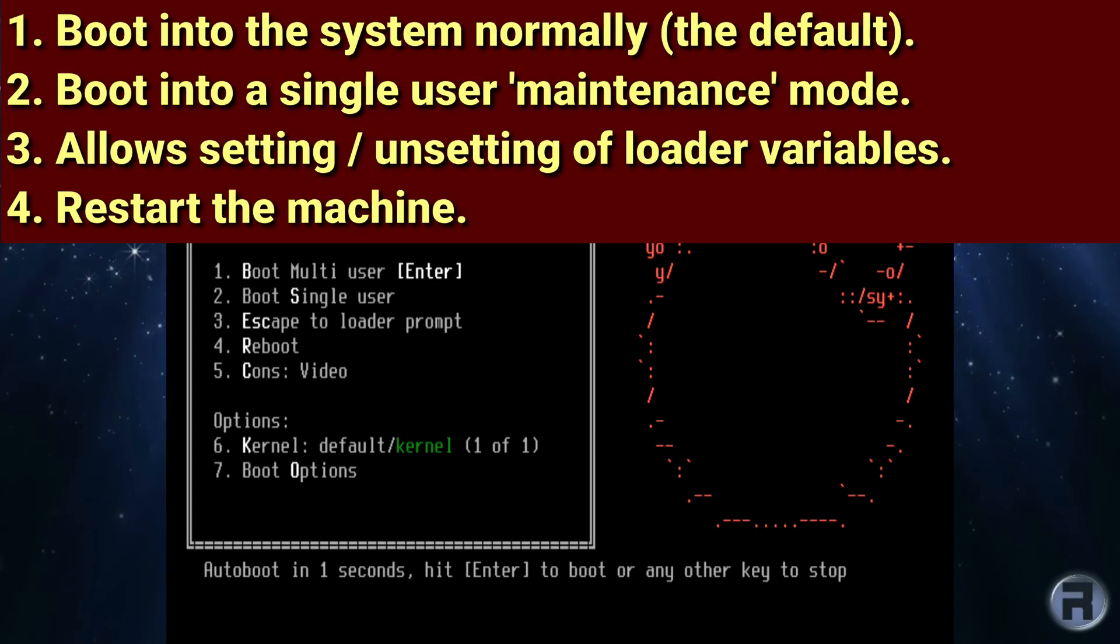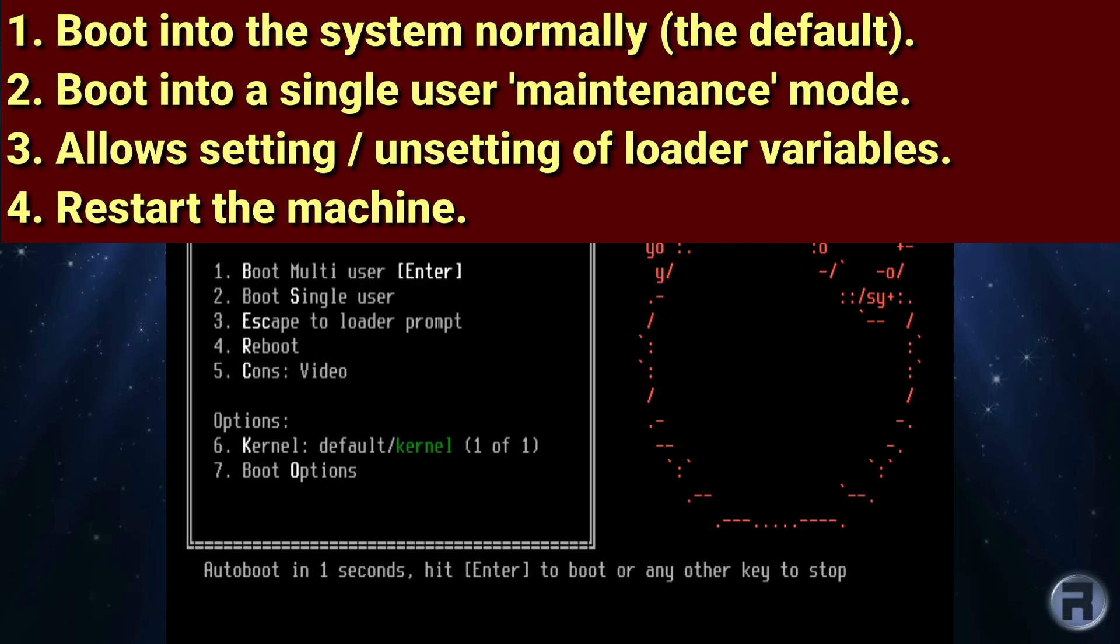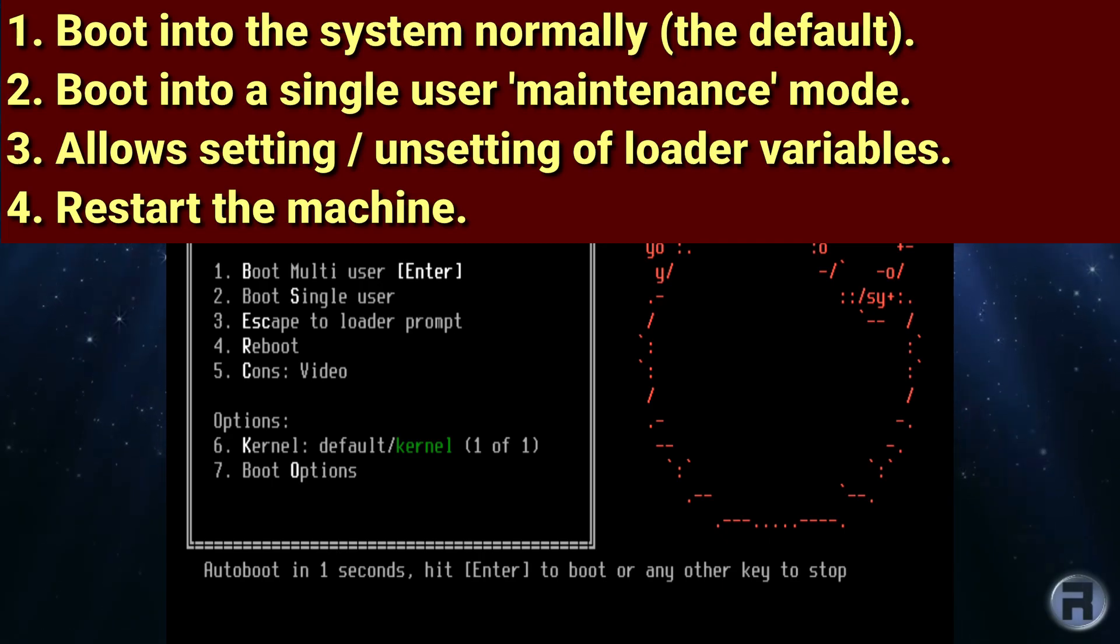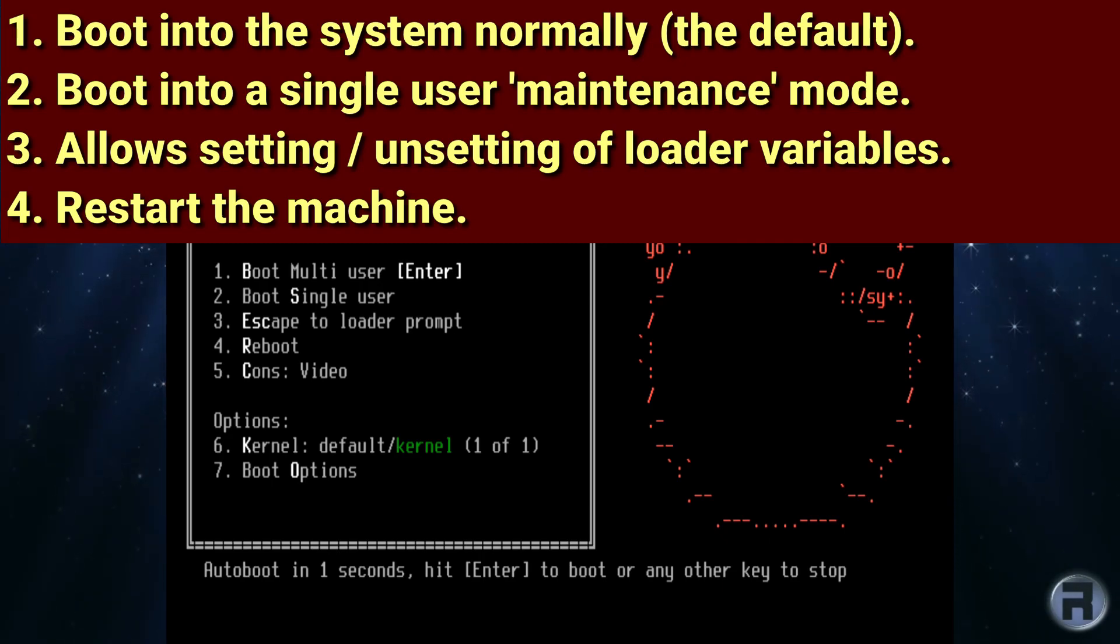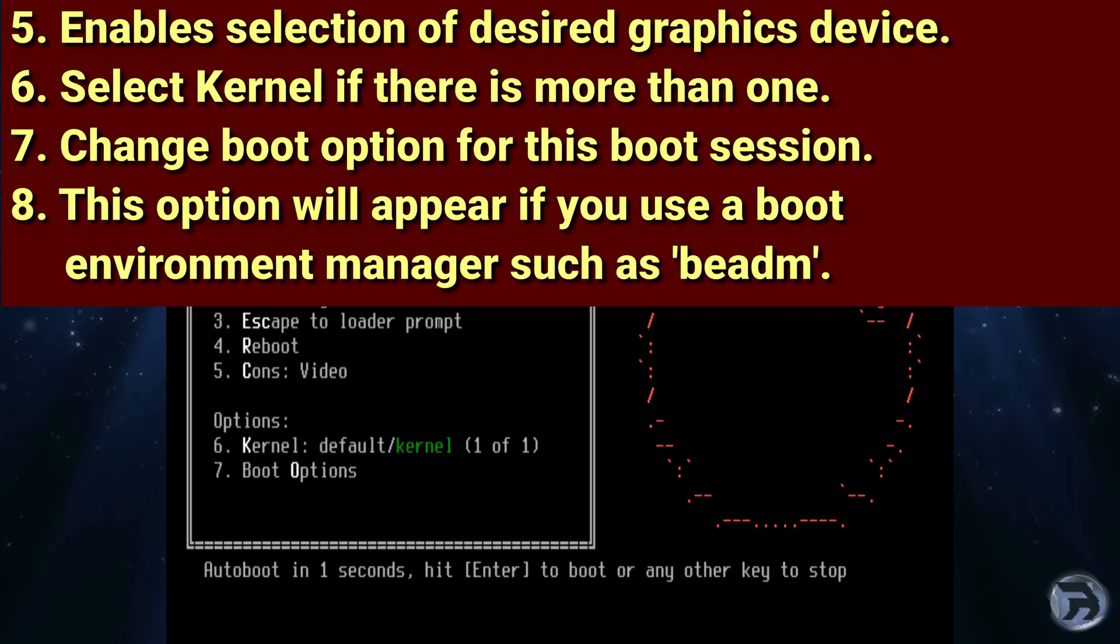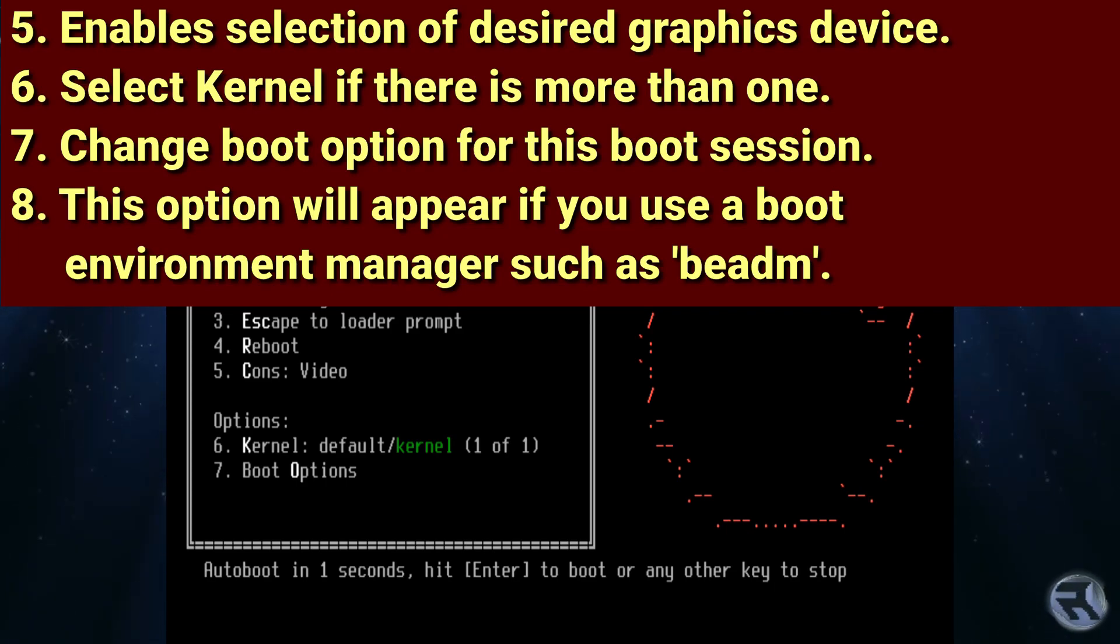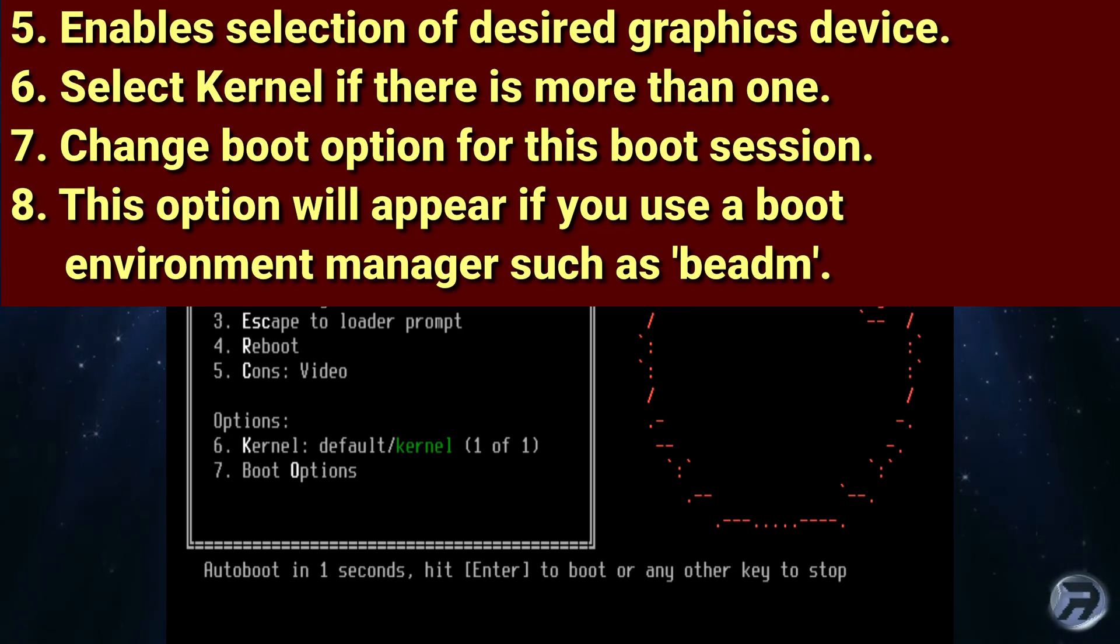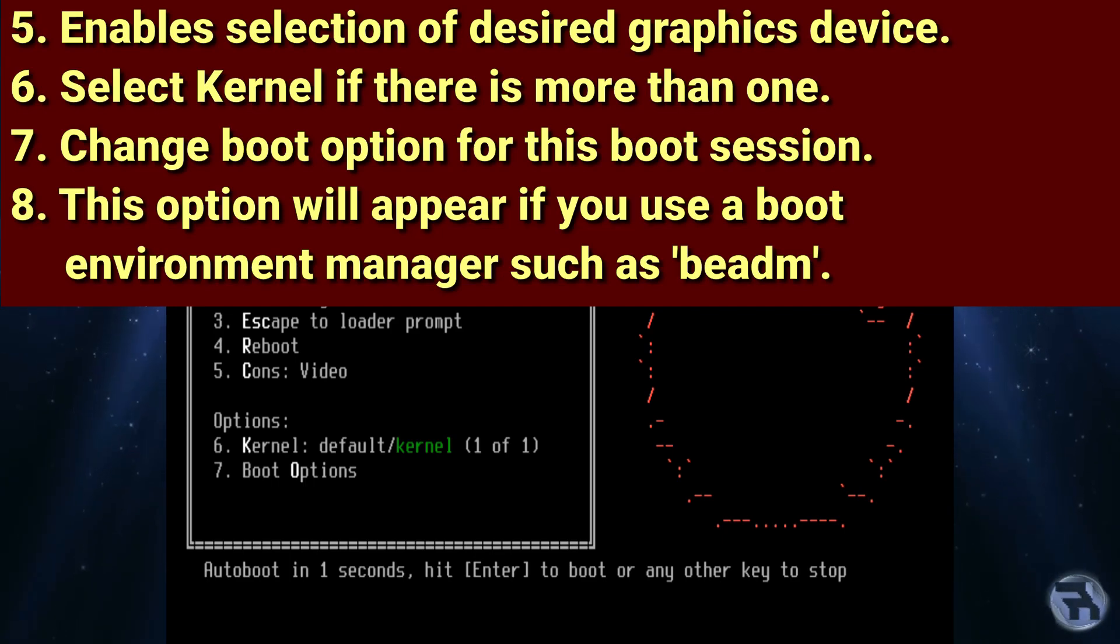1. Boot into the system normally, which is the default behaviour. 2. Boot into a single user or maintenance mode. 3. Allows setting or unsetting of loader variables. 4. Restart the machine. 5. Enable selection of desired graphics device. So if you have a machine with both AMD or Nvidia, you can choose which one. 6. Select kernel if there is more than one. 7. Change boot options for this boot session only.